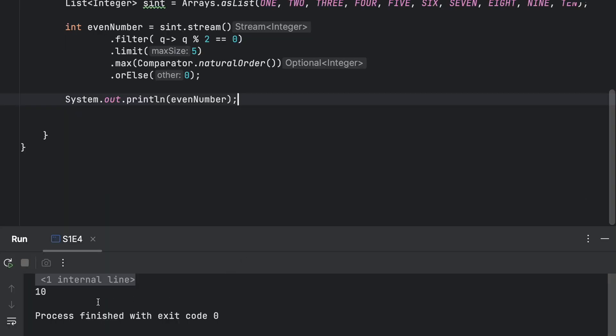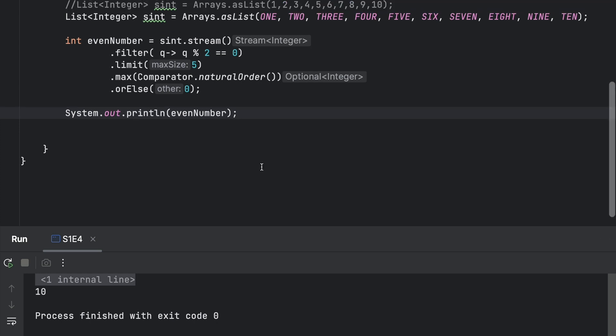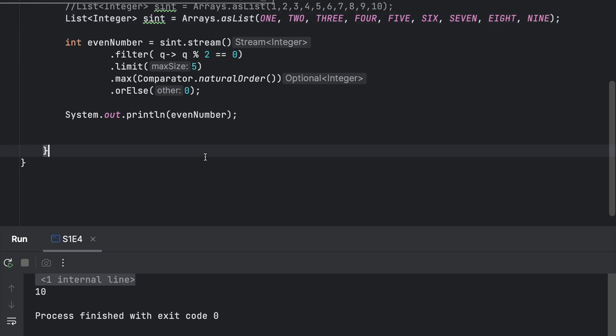As you can see that my even number is 10. So now to showcase, I will remove my maximum value and I will see what is my next maximum value.